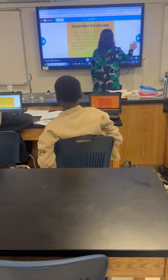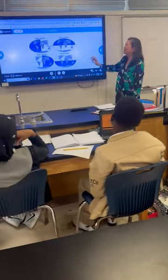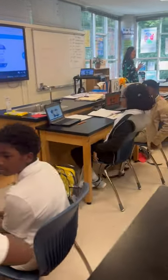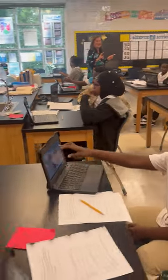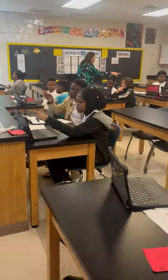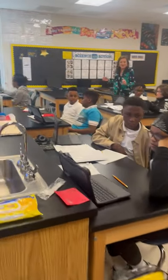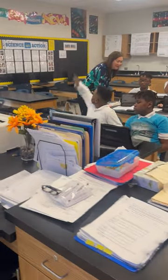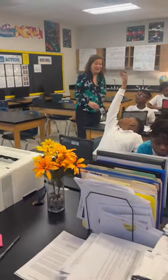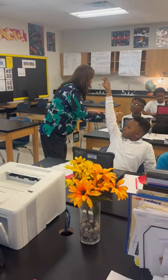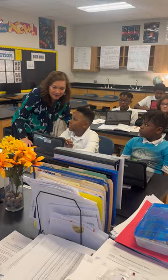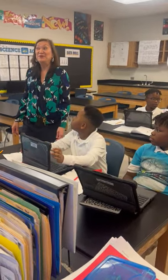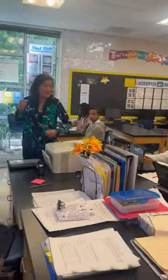Now, everybody turn to your table partner. Decide: which two hemispheres are we living in? America is in the western hemisphere. We're in the northern hemisphere and the western hemisphere. If you want to get really technical, we're in the northern and western hemisphere — the northwestern hemisphere.